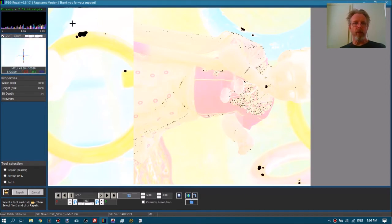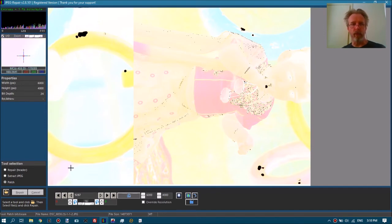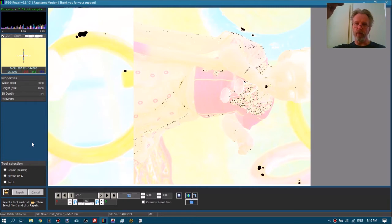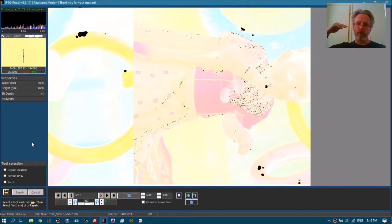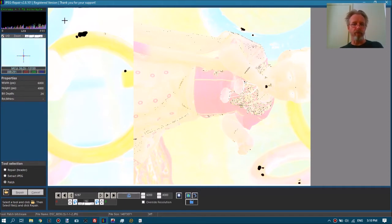The JPEG file is encoded and decoded per line of MCUs and then it works its way top to bottom. That means that if there's corruption at the start of the file, this will propagate through the entire file. So we need to try to get in front of this corruption, remove it, and then see if we can get a presentable file.